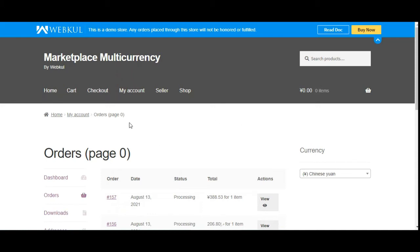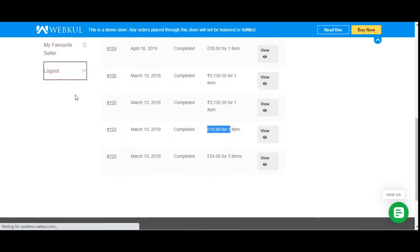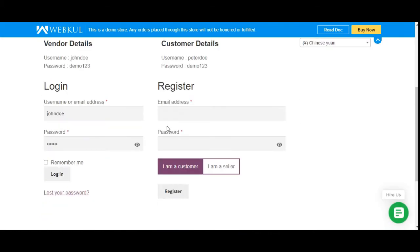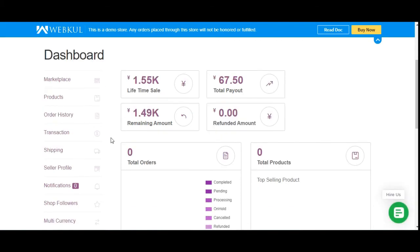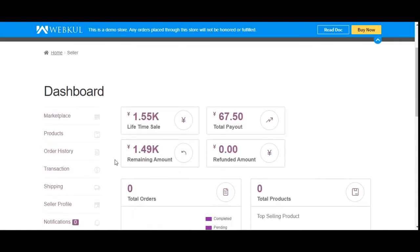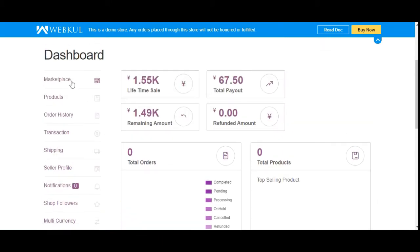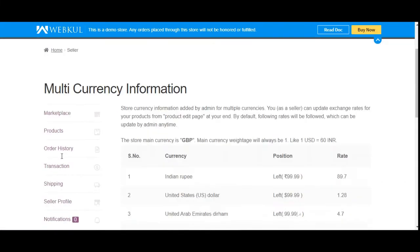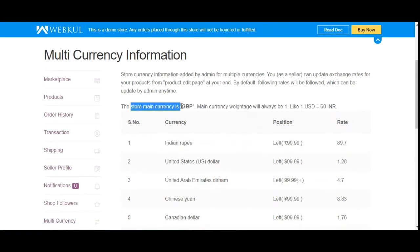Now let me log out of the customer account and take you to the vendor's end. I'll show how vendors can set multi-currency exchange rates under their own account panel for each product, and how they can view currency rates added by the marketplace admin. After logging into the vendor panel, on the left side under the Marketplace Dashboard, you'll find the Multi-Currency option. The store's main currency shows as GBP.